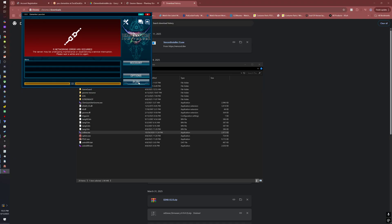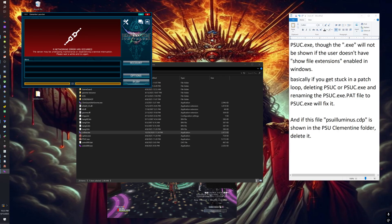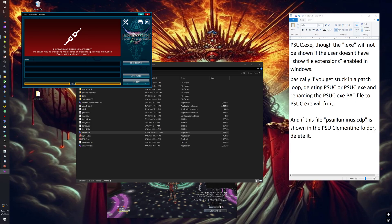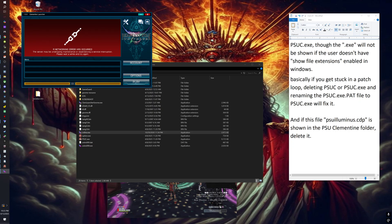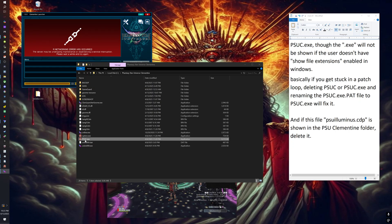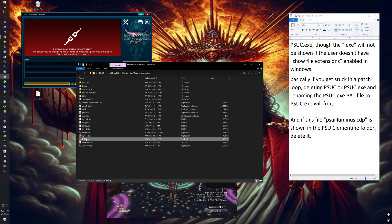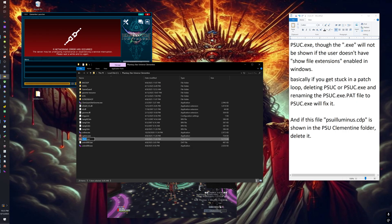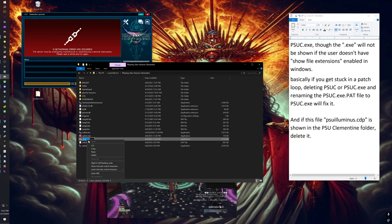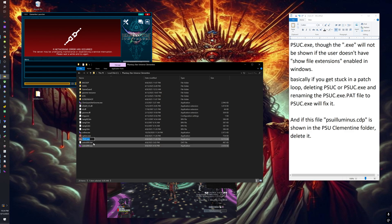Once that's out of the way, you'll log in and it will patch for the first time, but it will probably keep you in an infinite patching loop. In order to get around that infinite patching loop, you'll see this file right here. You want to copy this name so your computer remembers it.